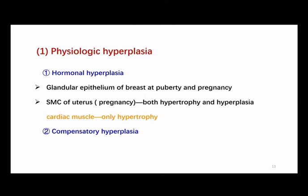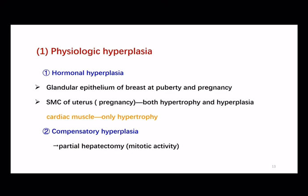Secondly, compensatory hyperplasia. When we talk about liver donation, sometimes the donor is a living healthy person. His liver could be partially resected — less than 70%, meaning 30% of liver is reserved in the donor's body. Then the mitotic activity in the remaining cells begins as early as 12 hours later, eventually restoring the liver to its normal size and weight. This process will take about 3 to 6 months. That's compensatory hyperplasia.